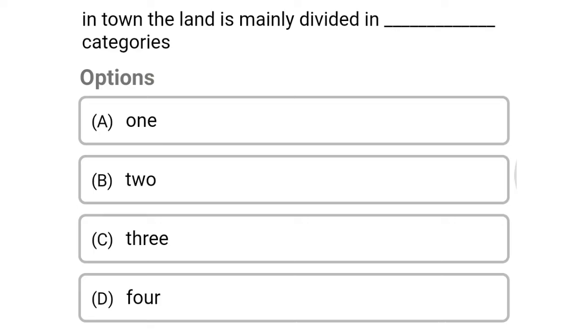Next question: in a town, the land is mainly divided into how many categories — option B, 2; option C, 3; option D, 4. The correct answer is option B, 2.